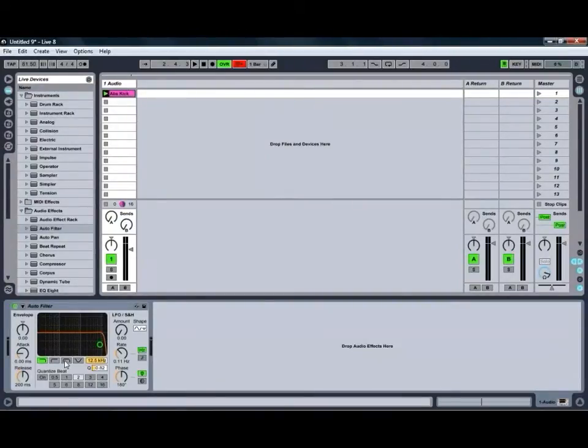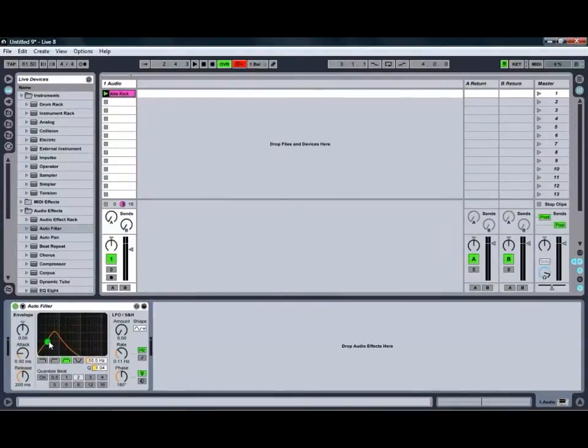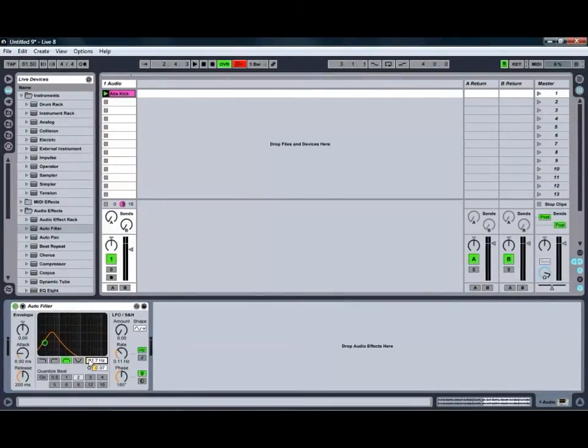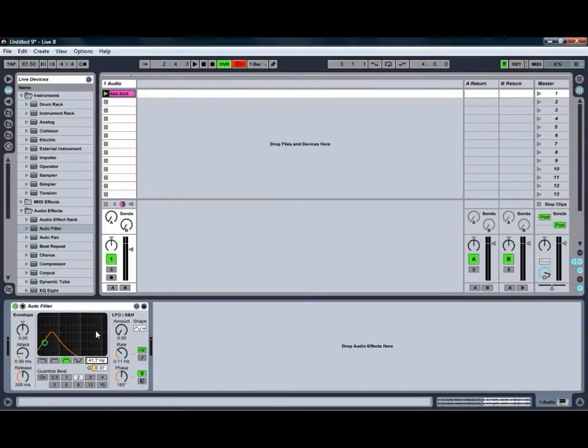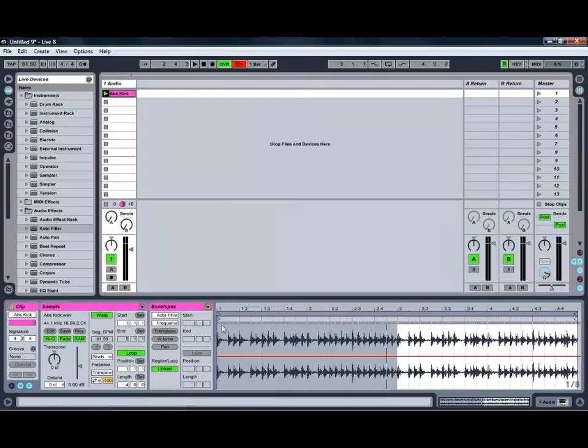We're going to go for a bandpass filter like so, move it down in the frequency spectrum because we're working with a bass sound and we're just going to click on the Frequency control there. And then if we go back to our clip, which you can get to by clicking Shift and Tab, you can then see that our envelope has now selected the autofilter frequency for us.